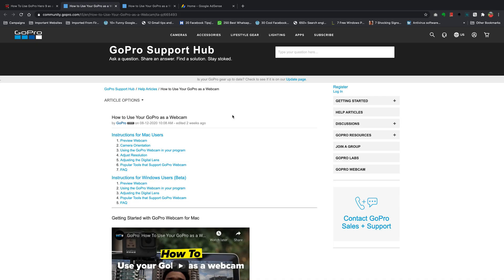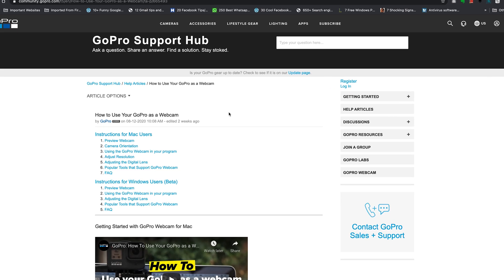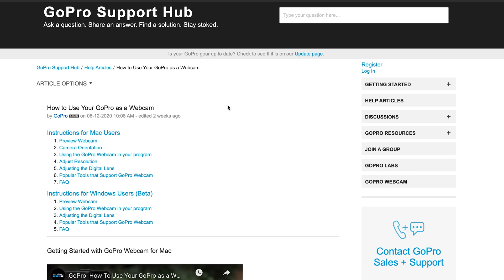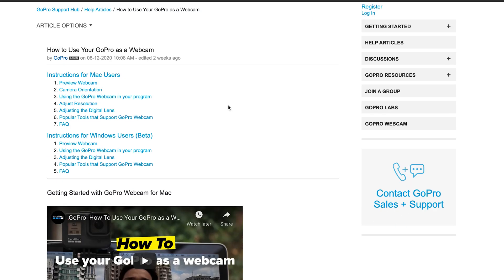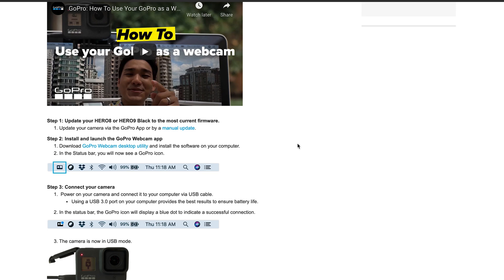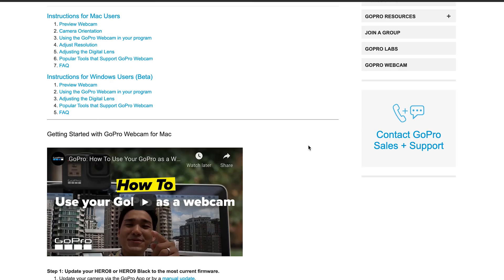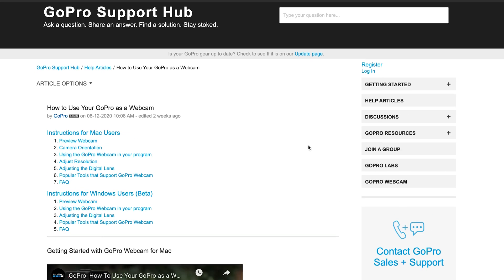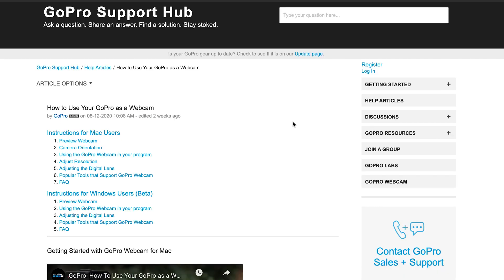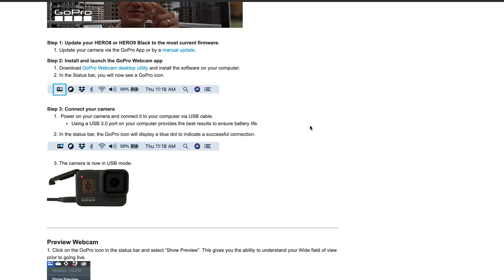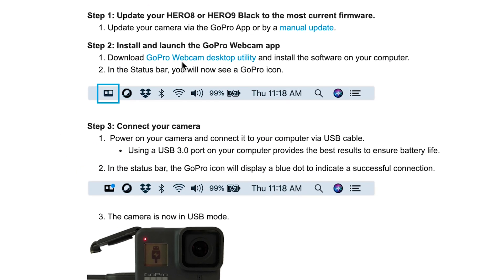And then go ahead and download the GoPro webcam utility on your computer from this GoPro website. And this is a page you're going to download from. And I'll leave a link to this page down in the description below. So once you open the page like this, there's a different download link for Mac users and for Windows users. So if you have a Mac,